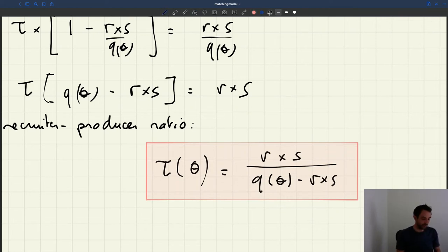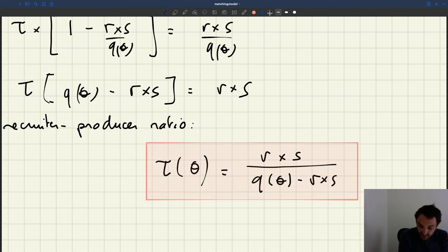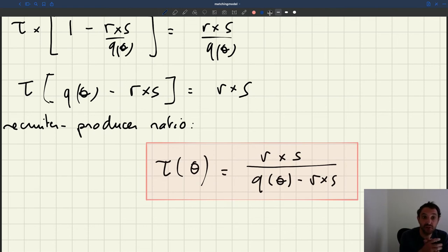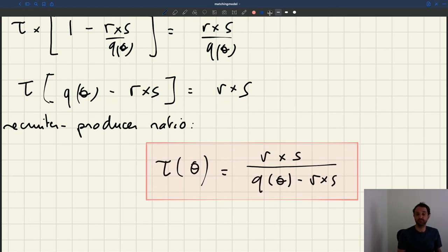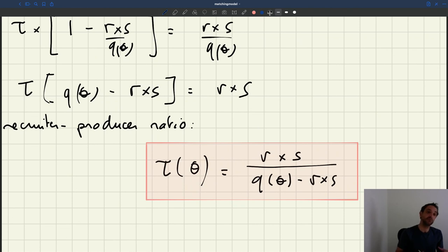We now have our expression for the recruiter-producer ratio. The next step is to delve into its properties and understand what it means in reality — to map the mathematical properties of this object to a natural interpretation of what it means in the real world.